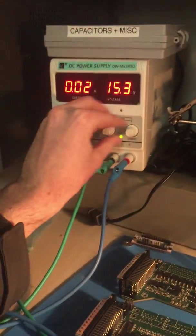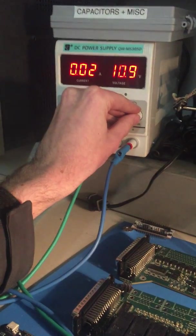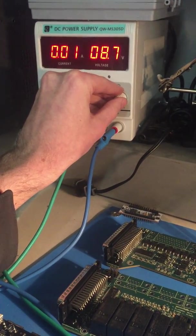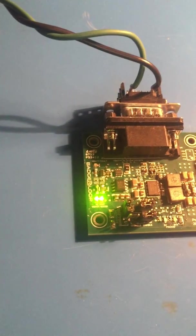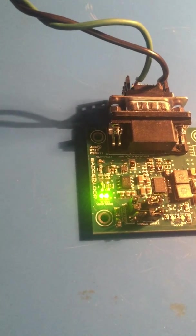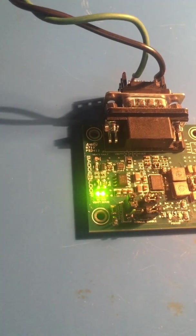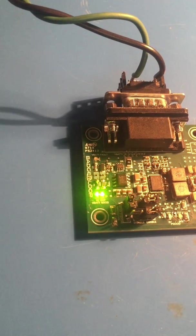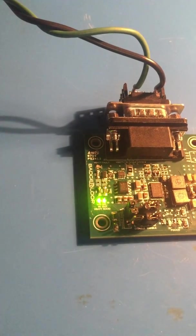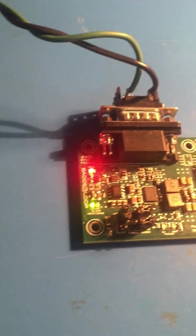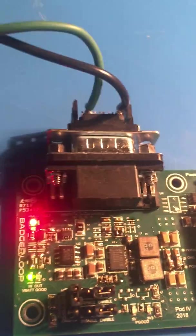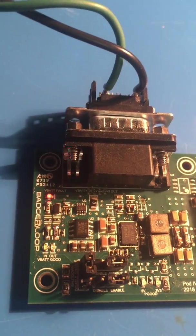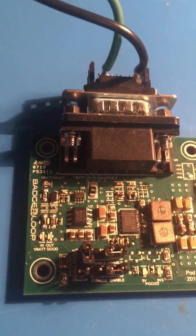And if we bring this down again, it goes back into tolerance. We keep bringing it down, bringing it down, bringing it down. I'll go into the fine mode. Under about six volts, our under voltage lockout protection goes into effect.